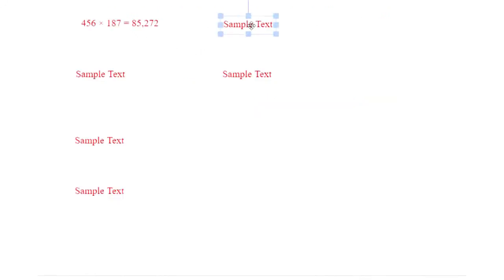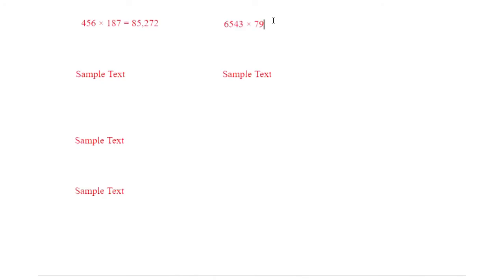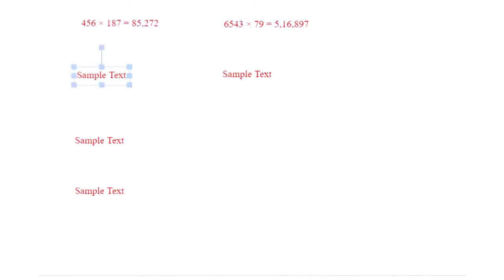In the 8th question we have different types: 4-digit × 2-digit, 3-digit × 3-digit × 2-digit, and 1-digit × 1-digit × 1-digit. Both the questions are the same type and the answer is 5,16,897.